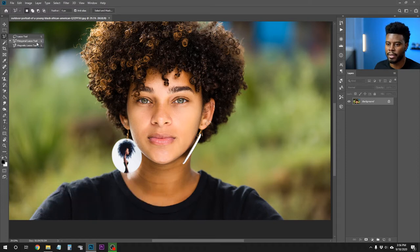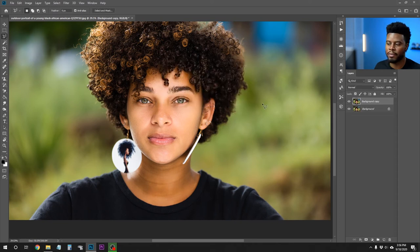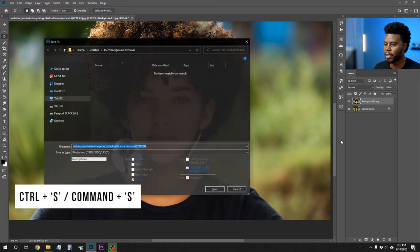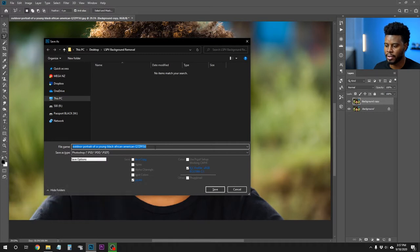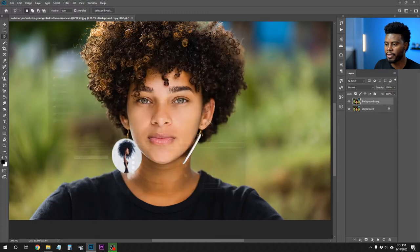I already have the polygonal lasso tool selected. Next I'm going to duplicate my layer by right-clicking on it and clicking duplicate, then OK — or I could have just hit Ctrl+J on my keyboard. Now let me save my project by hitting Ctrl+S and just adding to the end of my file name underscore cut. That's how I usually save every file that I've cut out in all my years of Photoshop — it's simple, and it will pop up right next to the original image whenever I'm trying to find it.